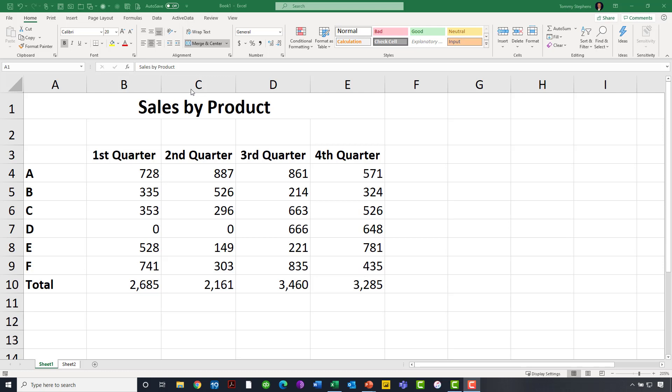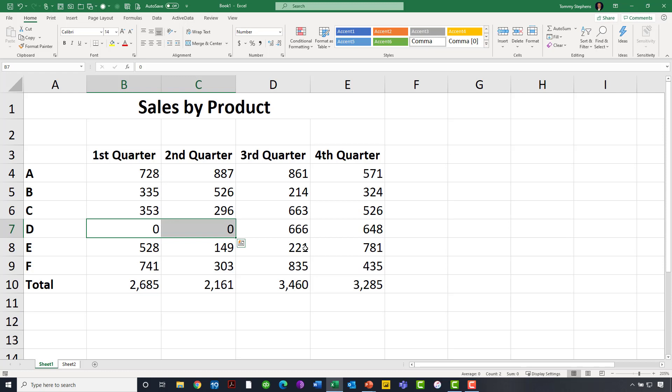Moreover, as we will see momentarily, it could also cause some problems if I start to sort. Let's, for example, focus down here on row number seven. Notice I have zero sales for the first and second quarter for product D, but maybe I don't want those to show as zero. Zero implies that my salespeople literally did not sell anything.